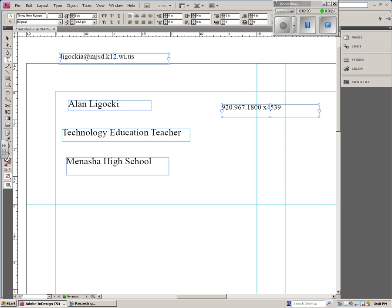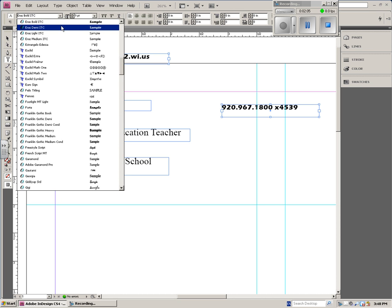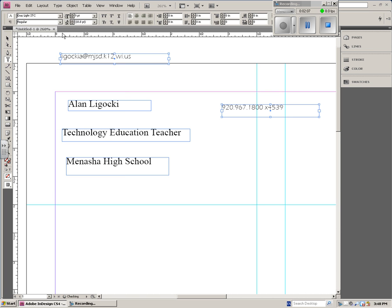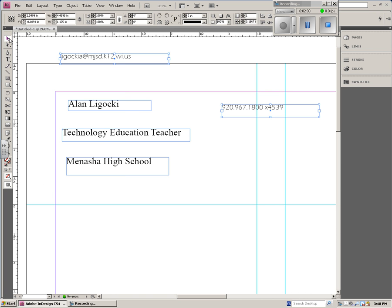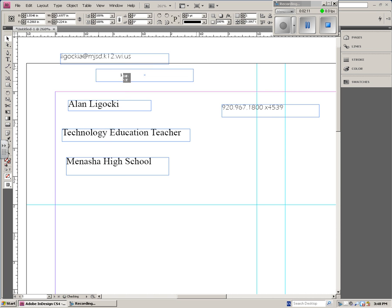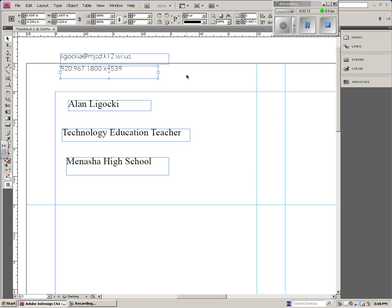I also can change the font that I want for those by just typing it in up here or going to the list. And so I want this to be Aries Light. So I've changed these. These are nine-point fonts, and it's Aries Light.